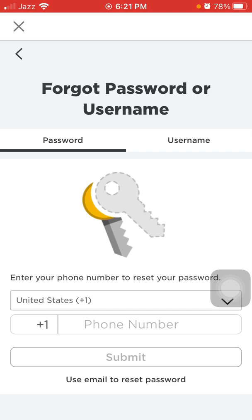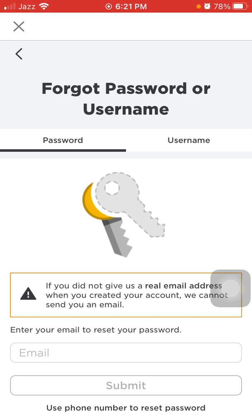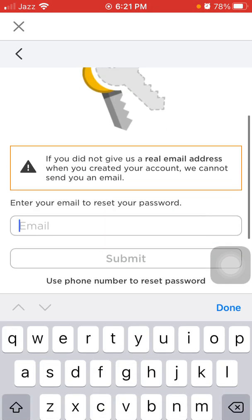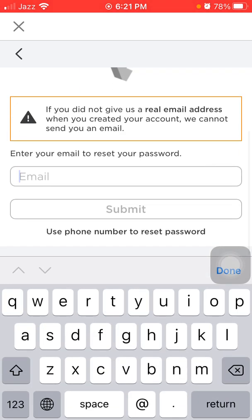I'm going to tap on 'Use email to reset password.' Here we have to put the email address that I have linked to my Roblox account.